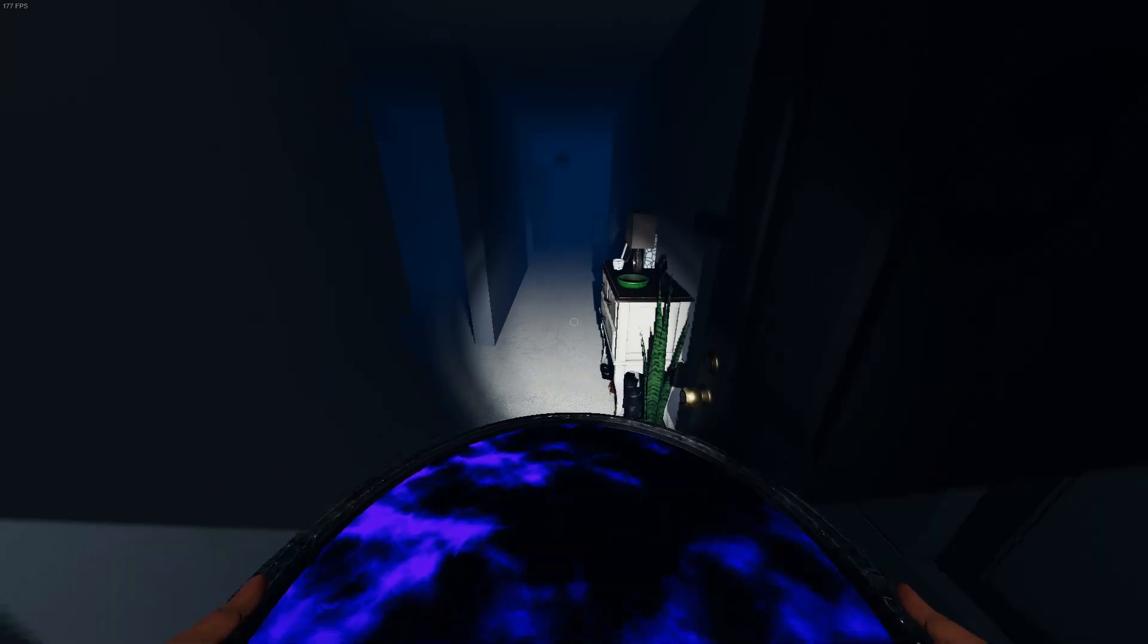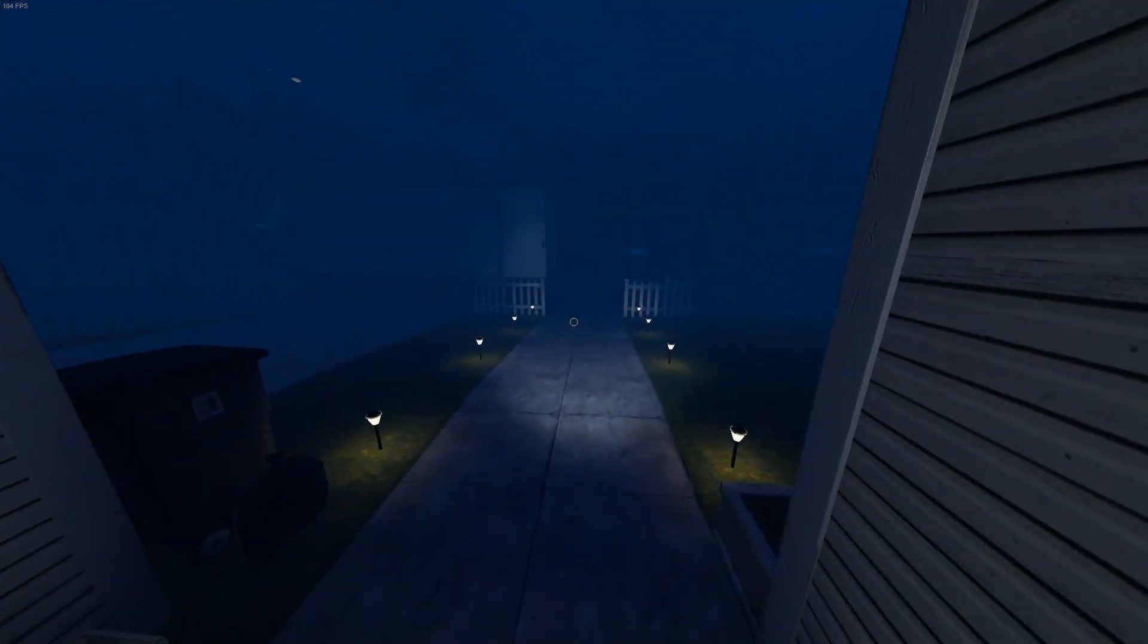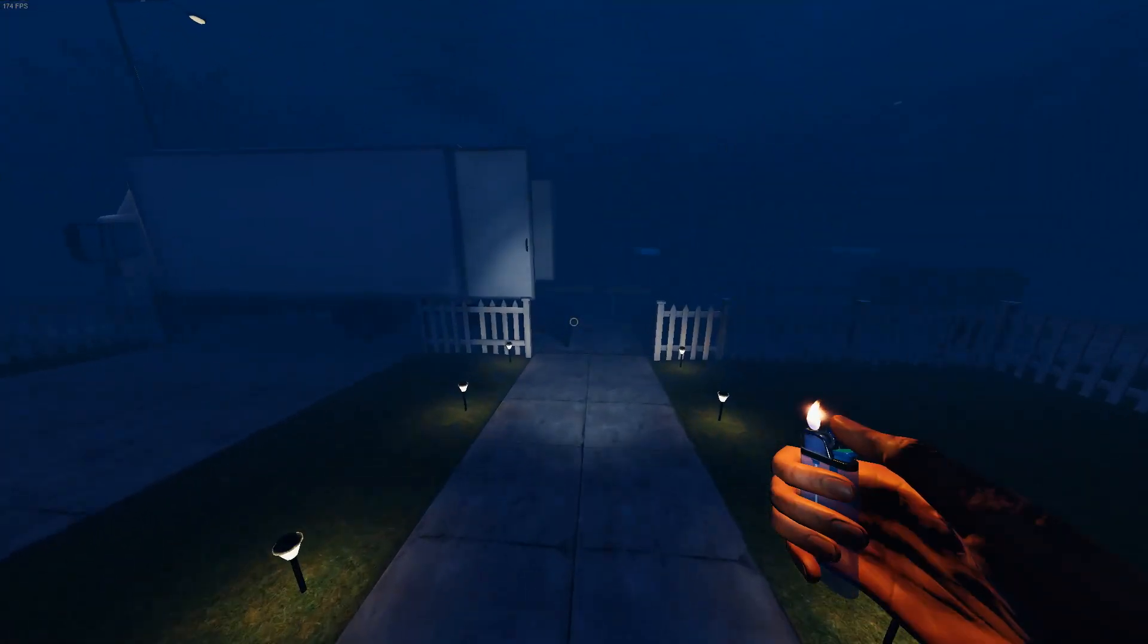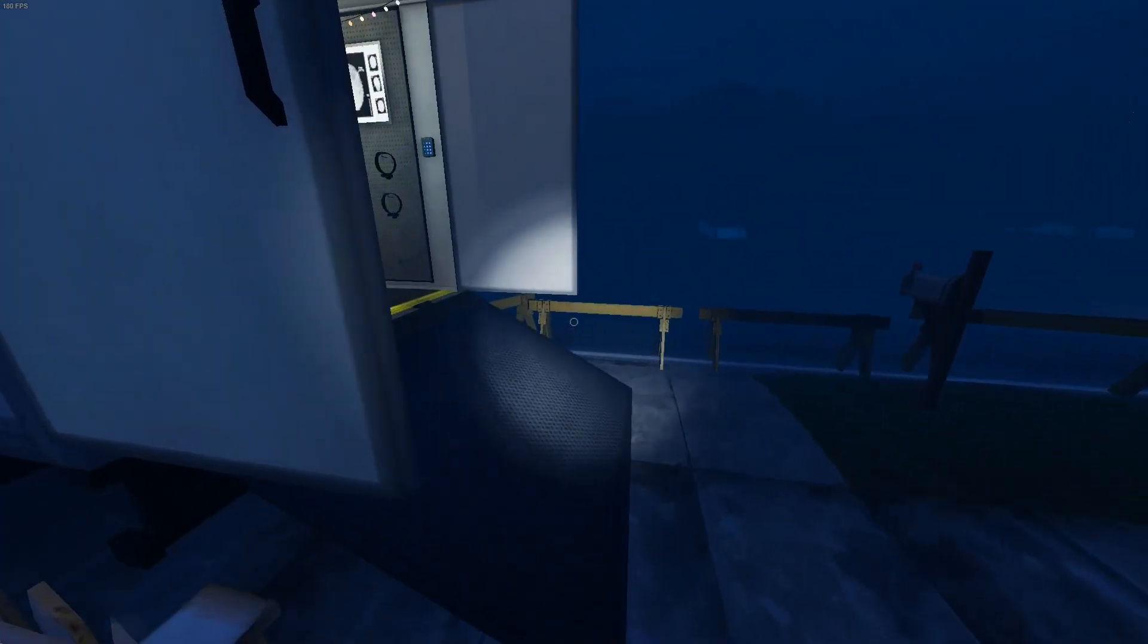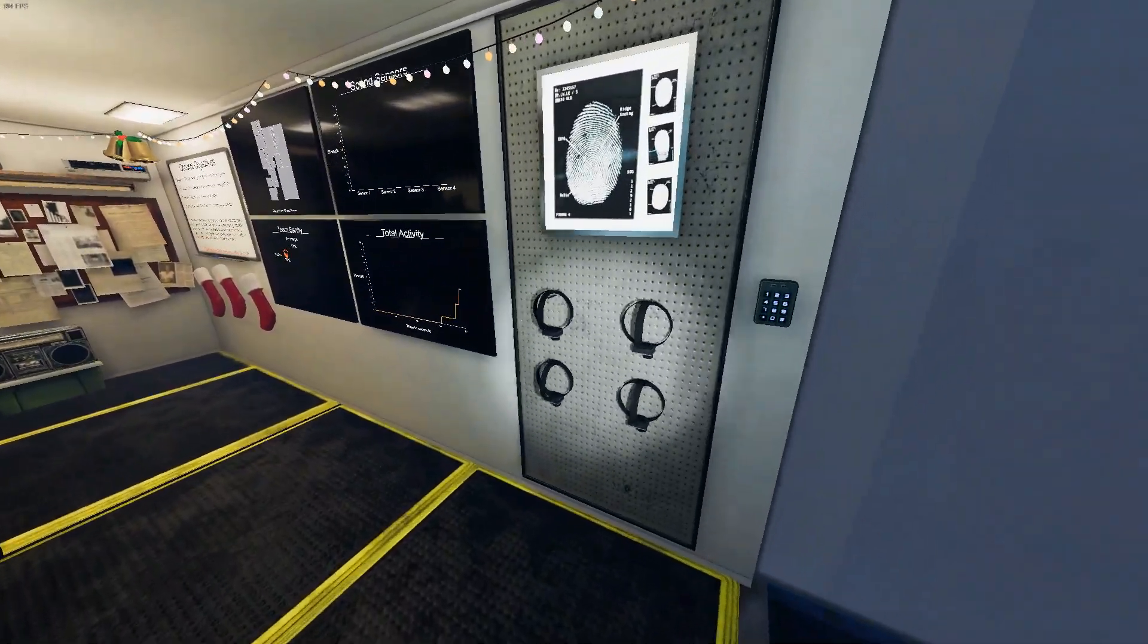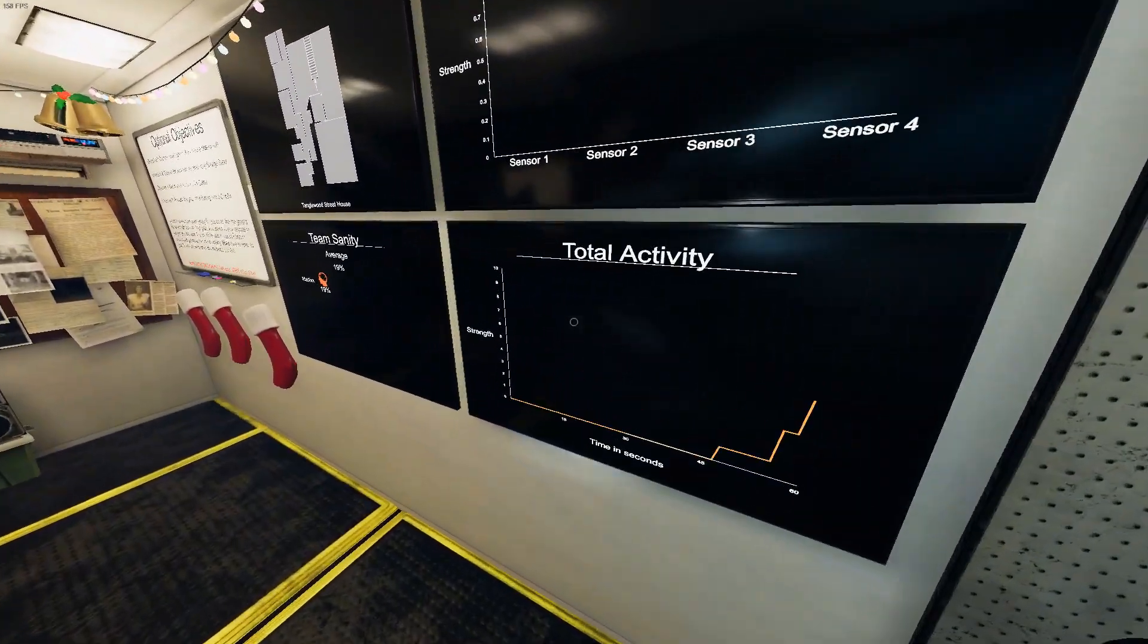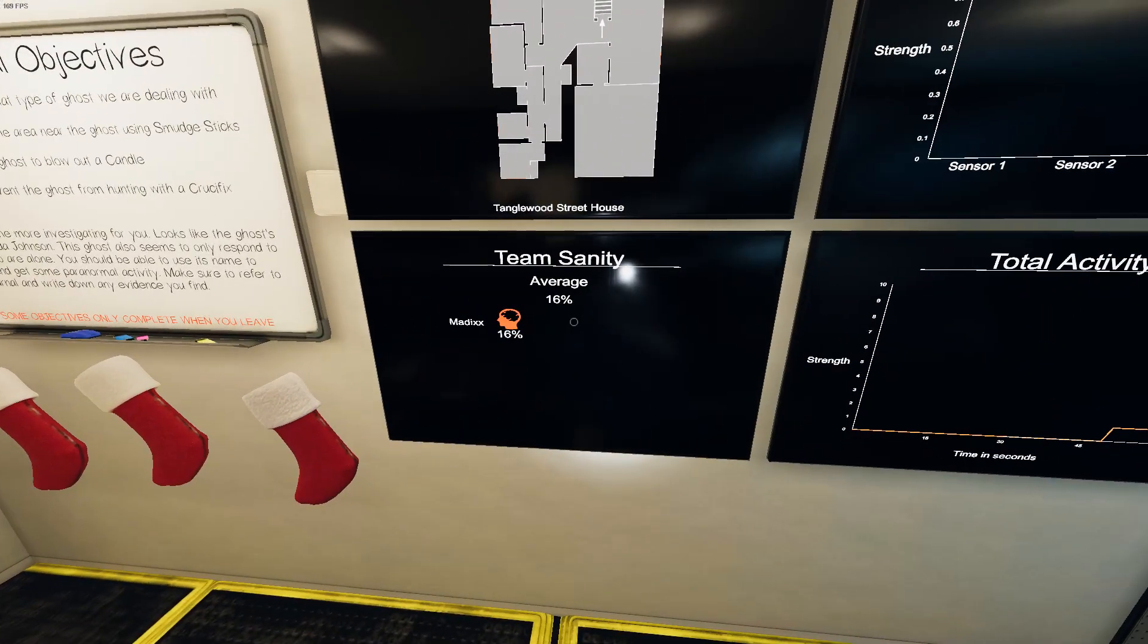So yeah, it basically just shows you where the ghost is. And the punishment for it is it drains a lot of your sanity. So I wouldn't recommend using it for too long. Like I'm already at 19 sanity just from that.